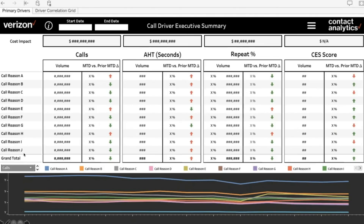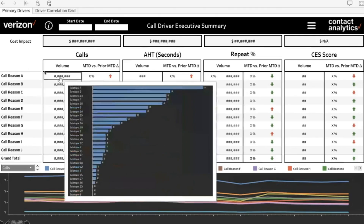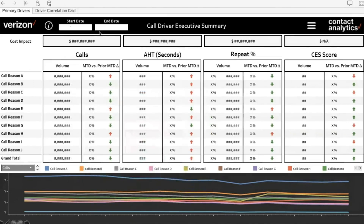Within the same view, you can dive deep into the subtopics for call reason A by just hovering over the volume piece. We use viz tooltips in Tableau to get a sense of the different topics that comprise call reason A. You can also look at how things have performed same time versus previous time — a monthly date versus prior monthly date — what's gone up, what's gone down, et cetera.